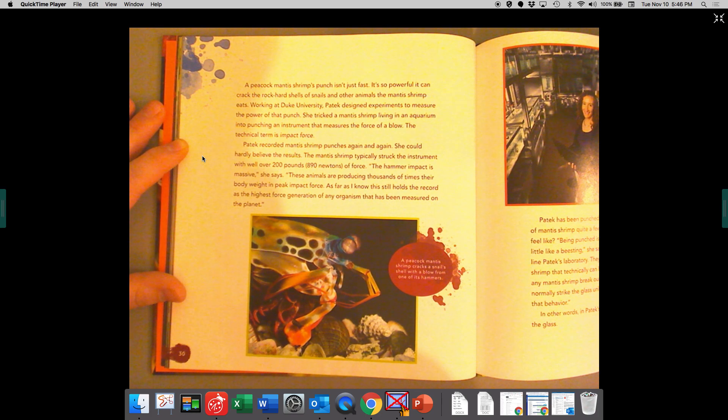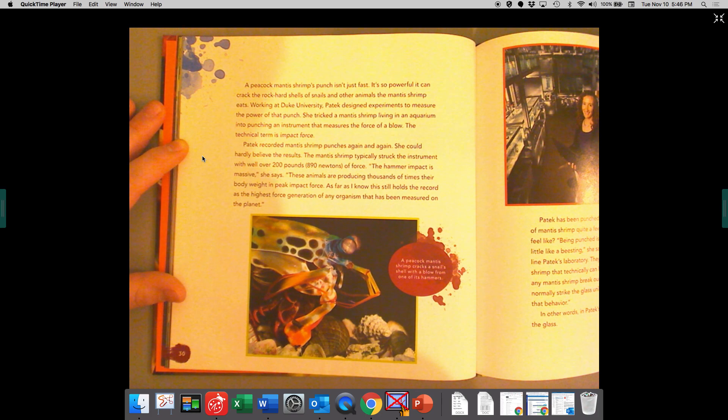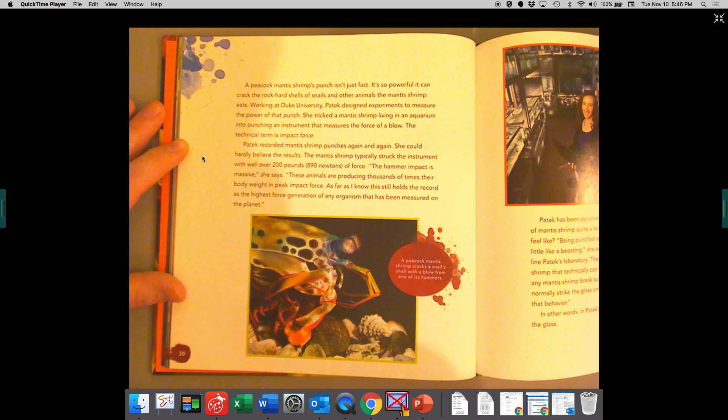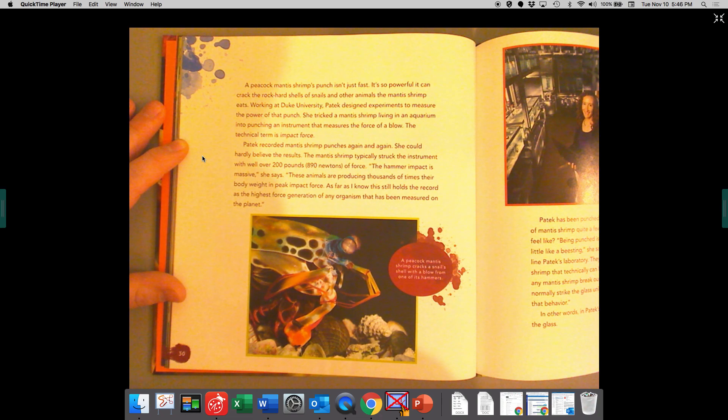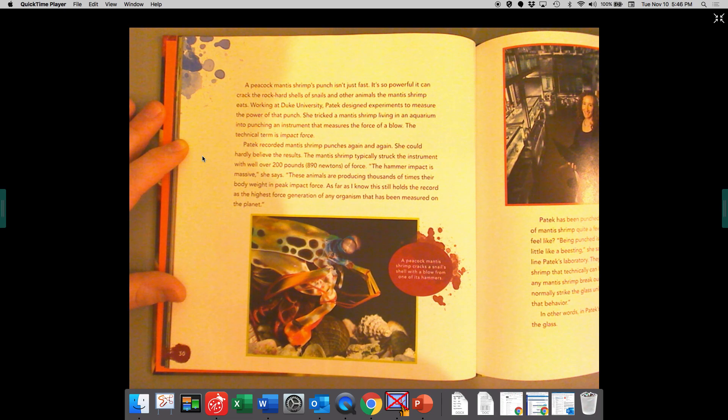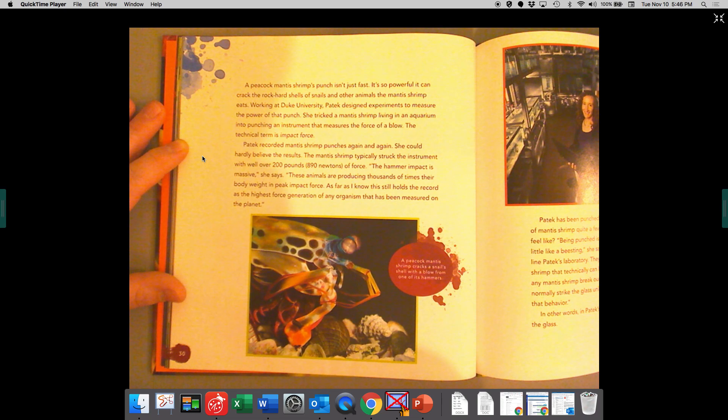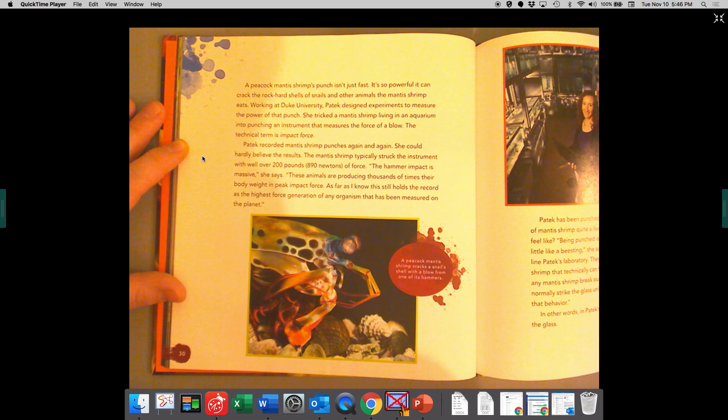Patek recorded mantis shrimp's punches again and again. She could hardly believe the results. The mantis shrimp typically struck the instrument with well over 200 pounds of force. The hammer impact is massive, she says.